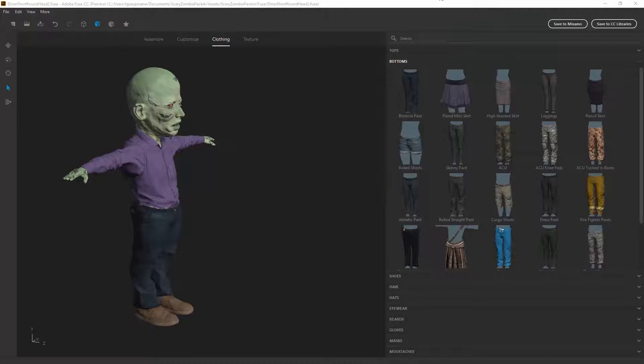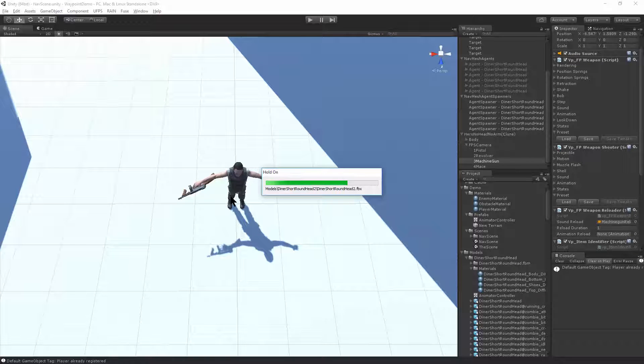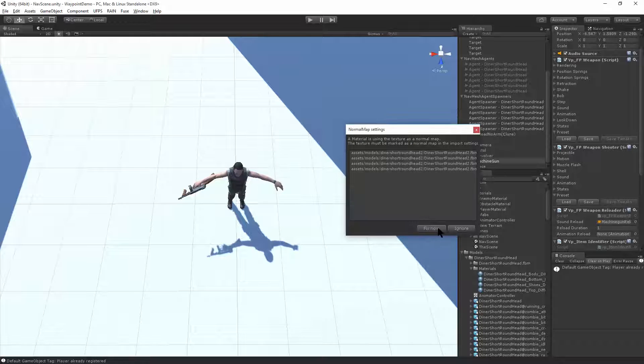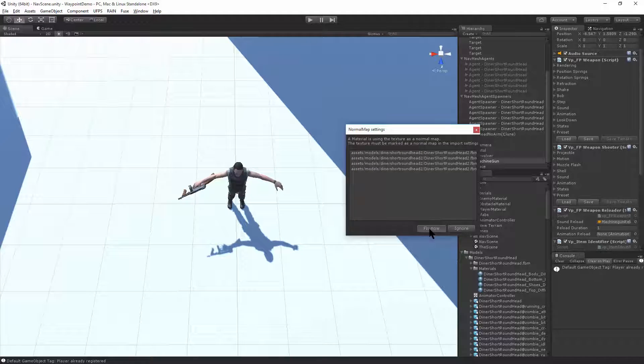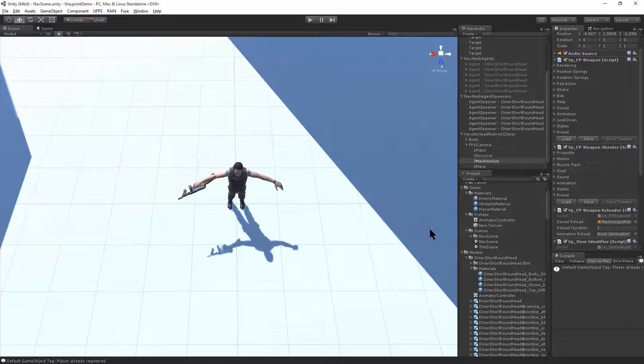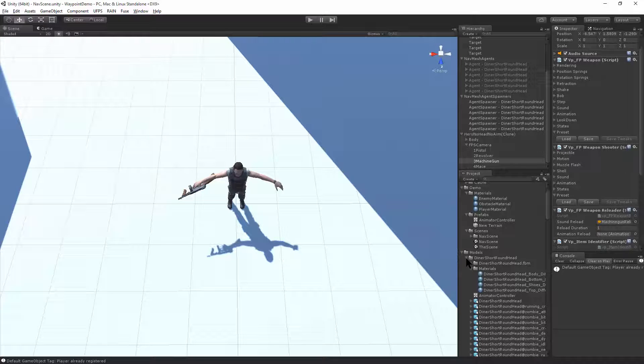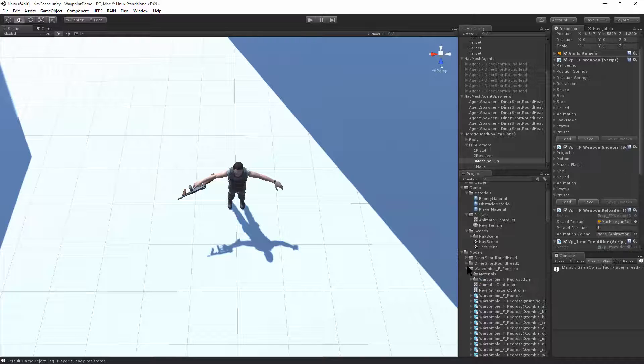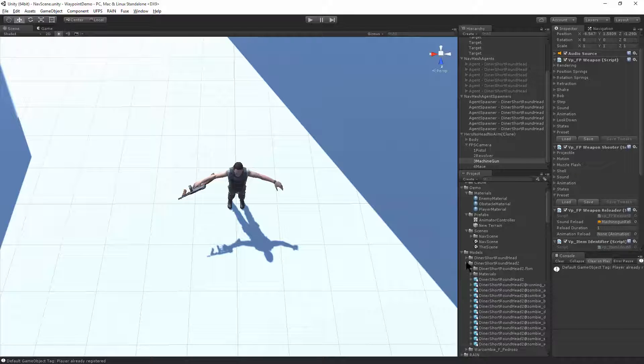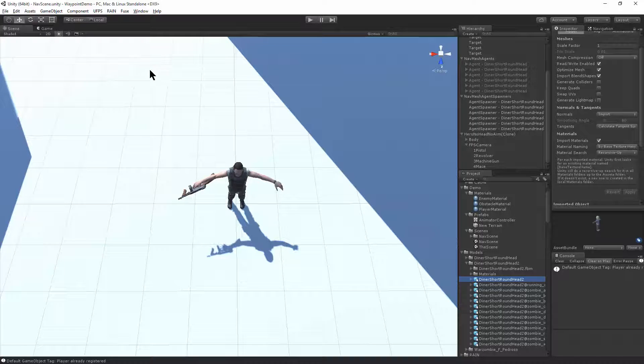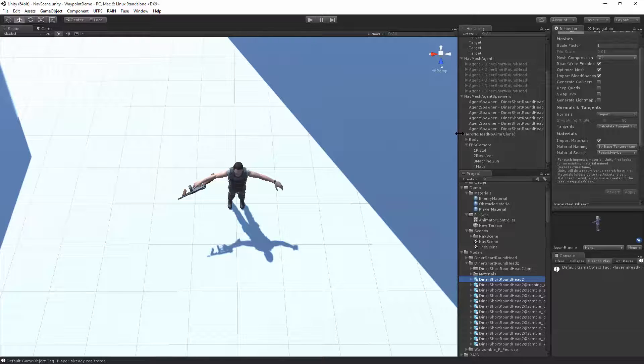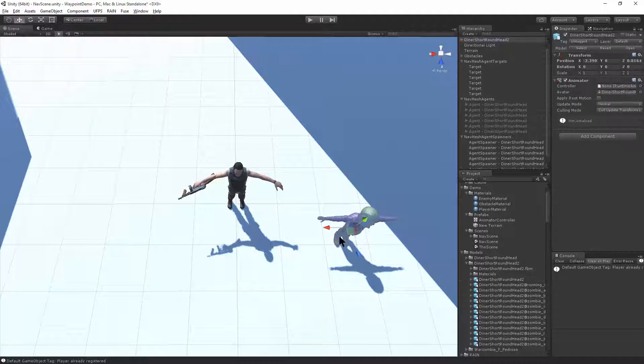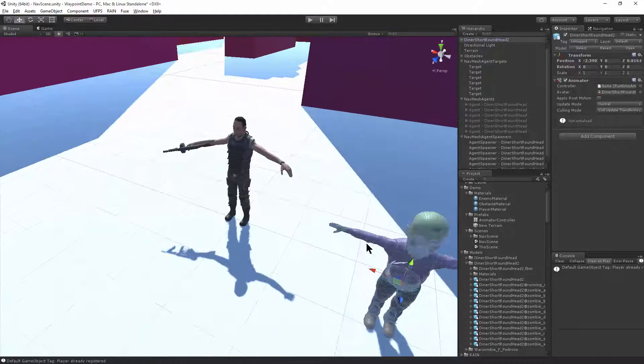Now if we switch over to unity, it's going to import the character. So this comes up, just say fix. That'll fix it to the normal map format. Now if we look, here is our diner short round head number two zombie. And let's just take a look at him in the scene.